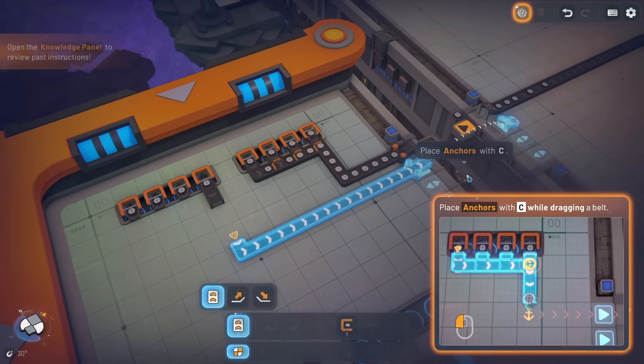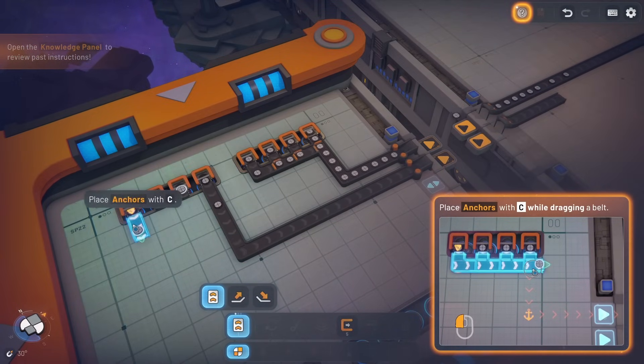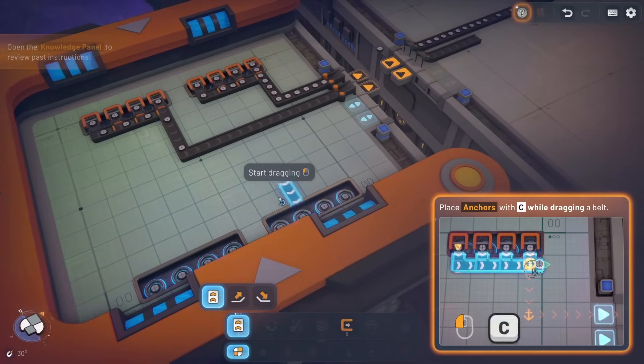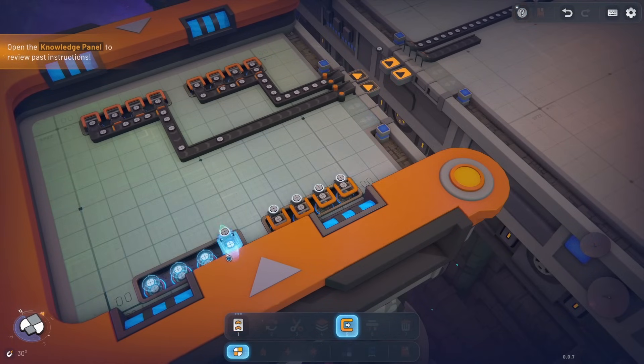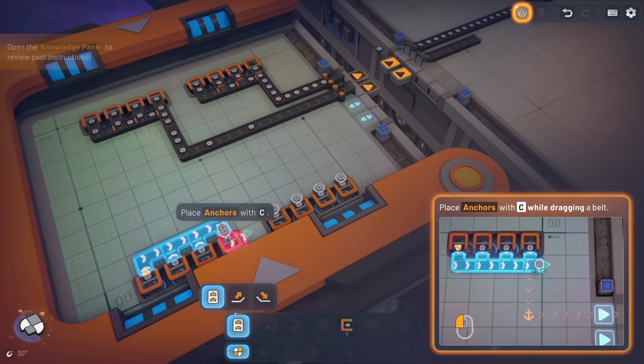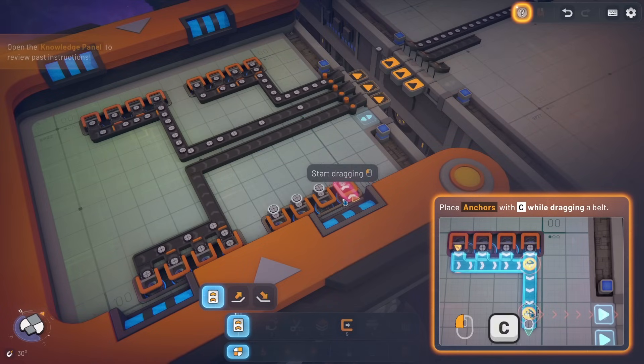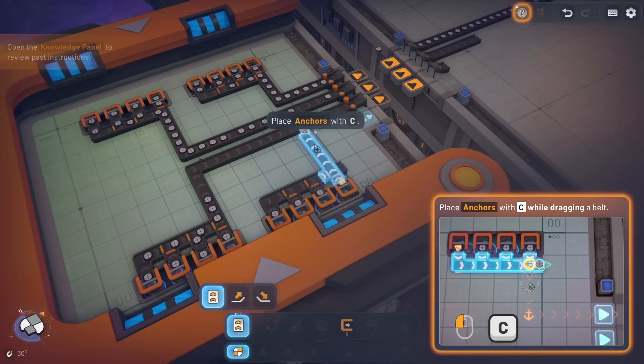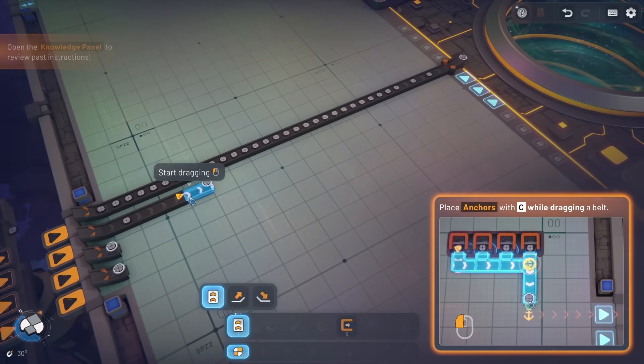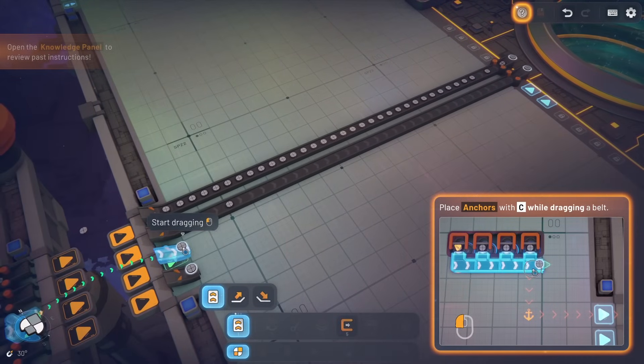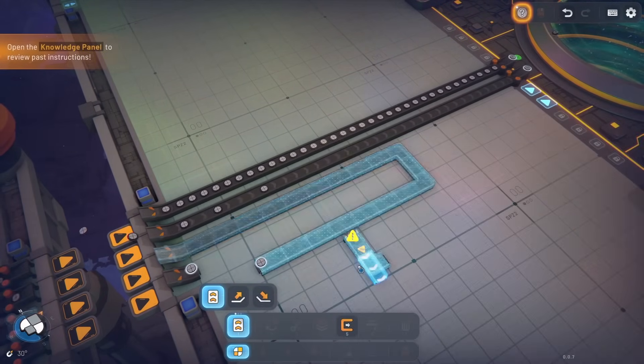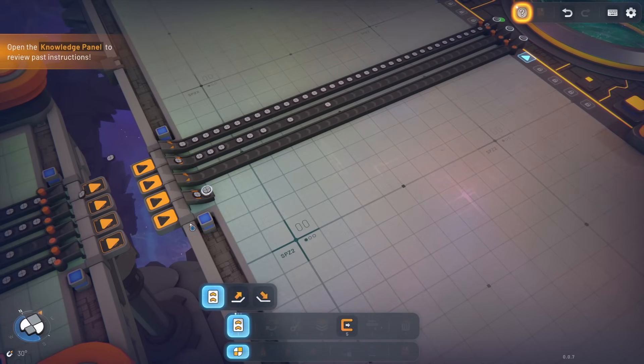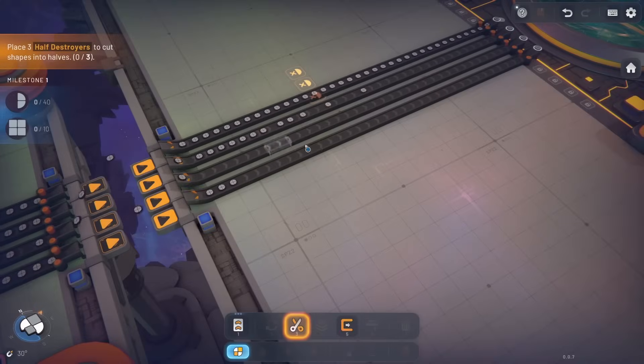We're just going to be pushing these. Here's the thing, I can go off script a bit. We absolutely can just go nuts because I don't think there's a limitation to the number of structures that I have. Place anchors with C while drawing a belt. Hooray.